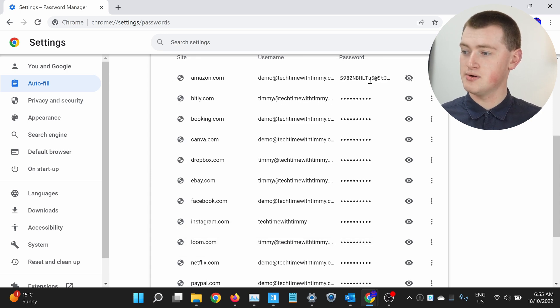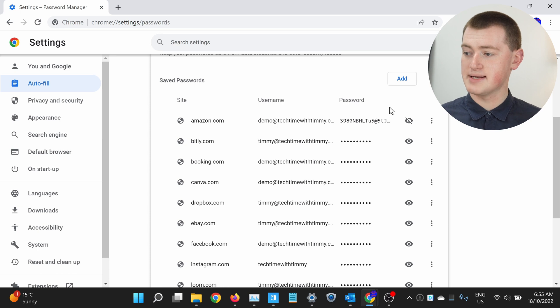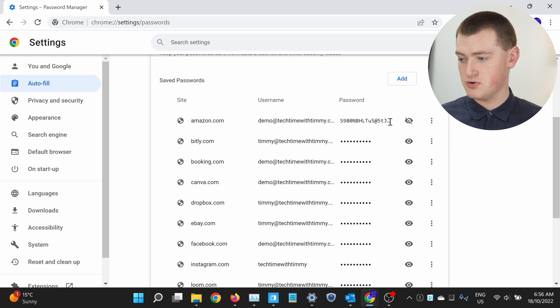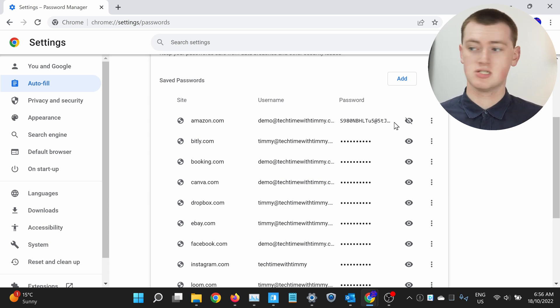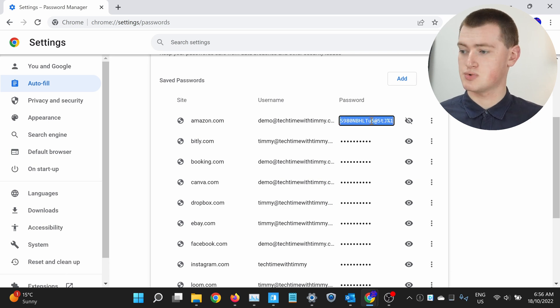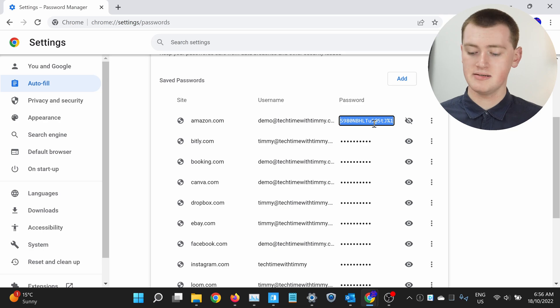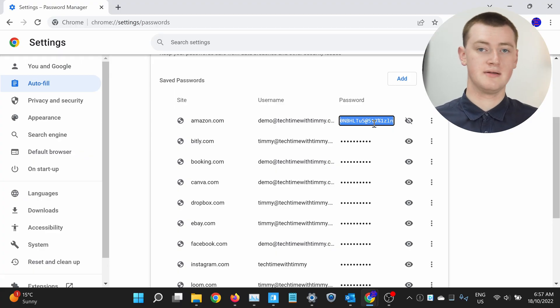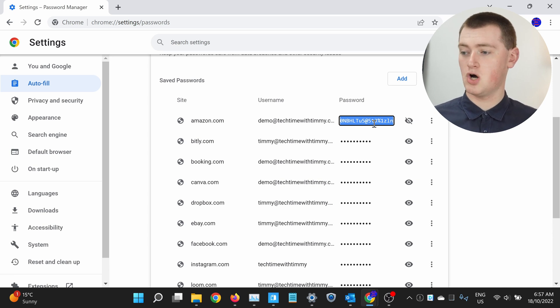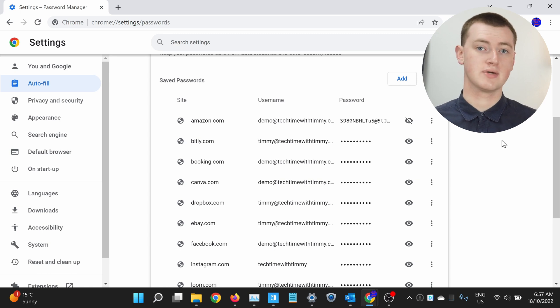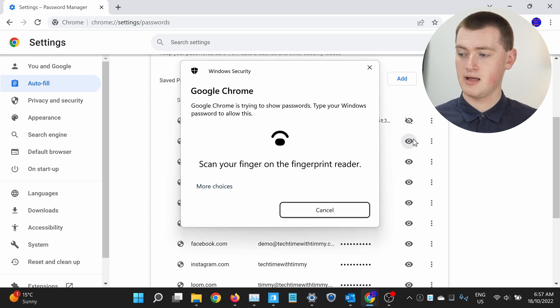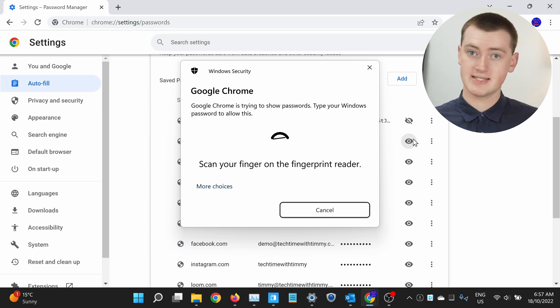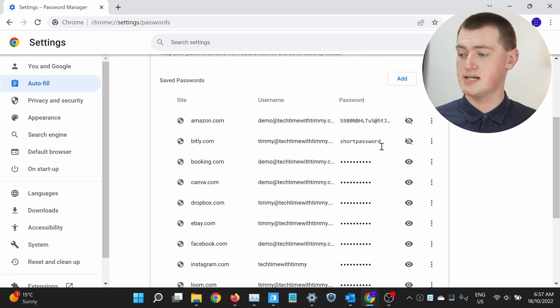So Timmy will just scan the fingerprint reader because Timmy's computer has one. And now, as you can see, the password is visible. This is a bit of a long password, so it's cut off — we can't see the whole password, it's got a few dots after it. But if your password is long, you just need to click on the password so it's selected and highlighted, and then press the right arrow key on your keyboard, and the password will slide along so you'll see the rest of it. That's only for long passwords. If you have a short password, you can just click the eye and verify again, and you'll see the entire password.